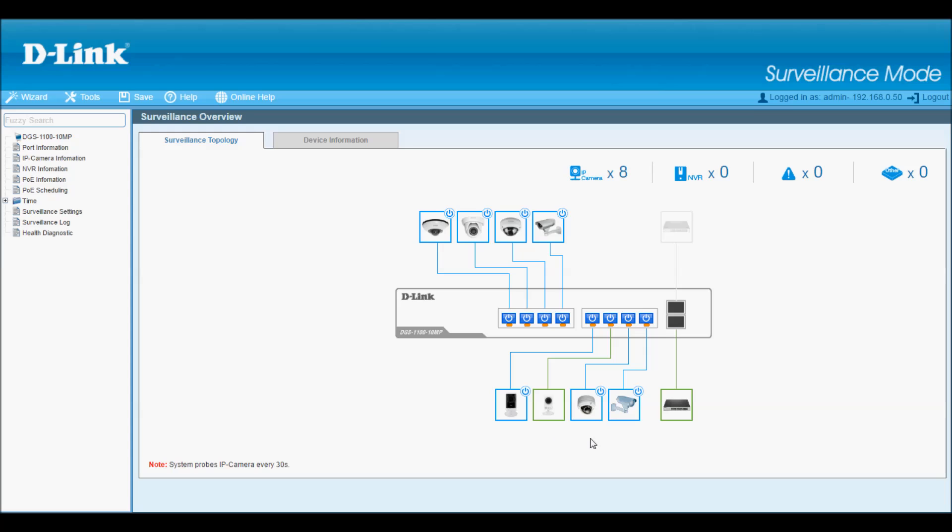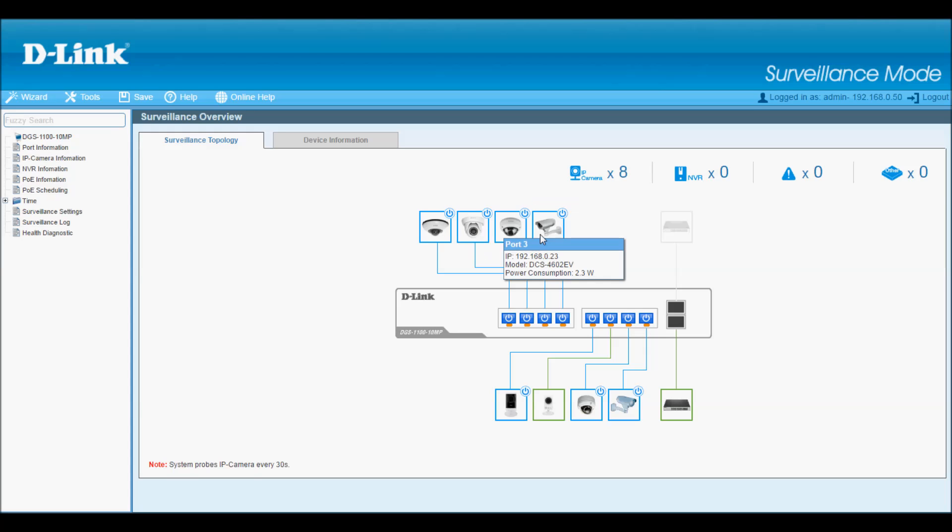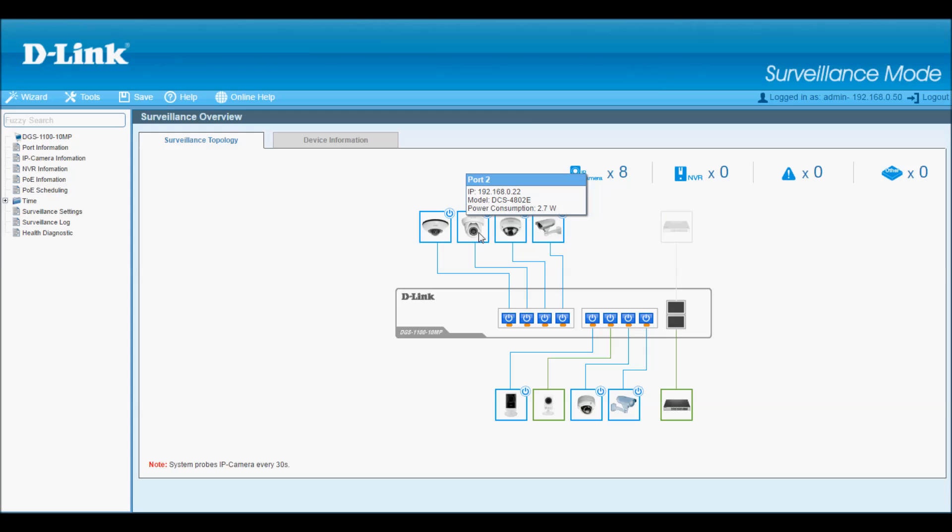If I had other ONVIF devices on my network, like NVRs for example, they would show up here too. I can mouse over each device and the UI shows me the camera name, its IP address, and the PoE information, how much PoE power is being consumed. Being able to find out a device's IP address right from this screen I think is really handy.